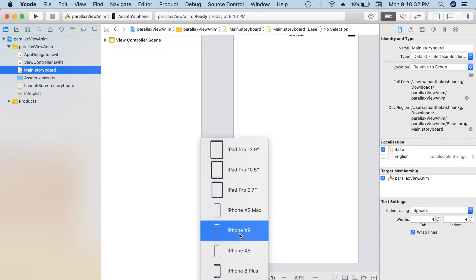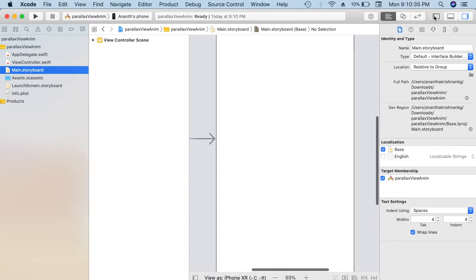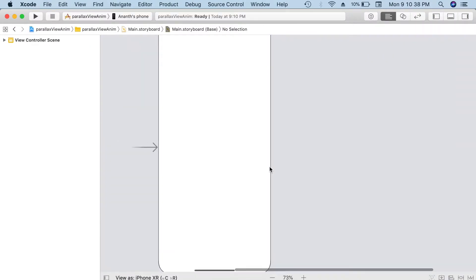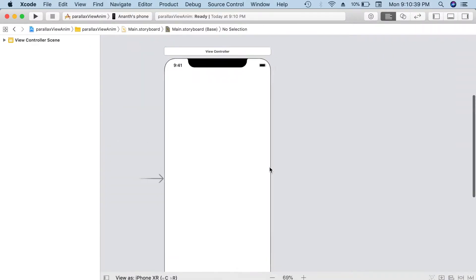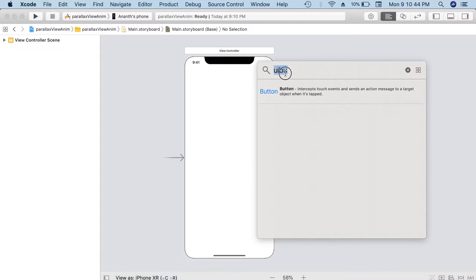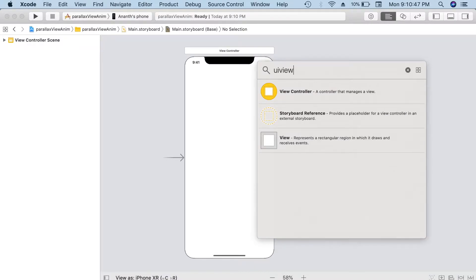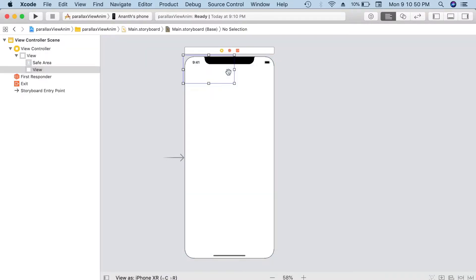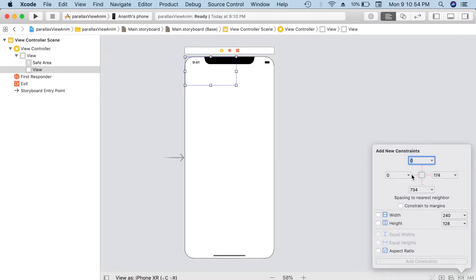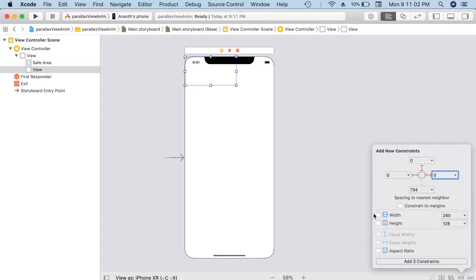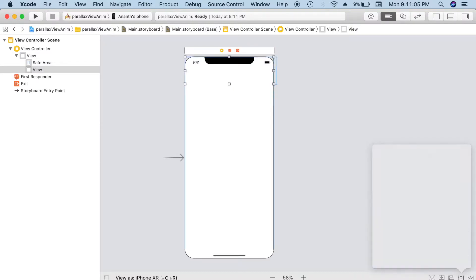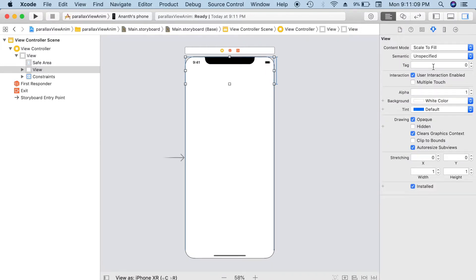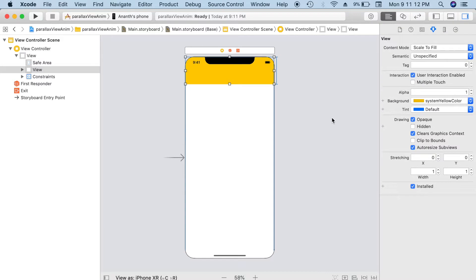Perfect. Let me reduce the zoom here. I'm going to add a UI view and I'm setting its constraint as 0 to the top view, trailing space, leading space, and height as 122. I'll color it as yellow. Cool, that's our top view. This is what we're going to do the parallax on.